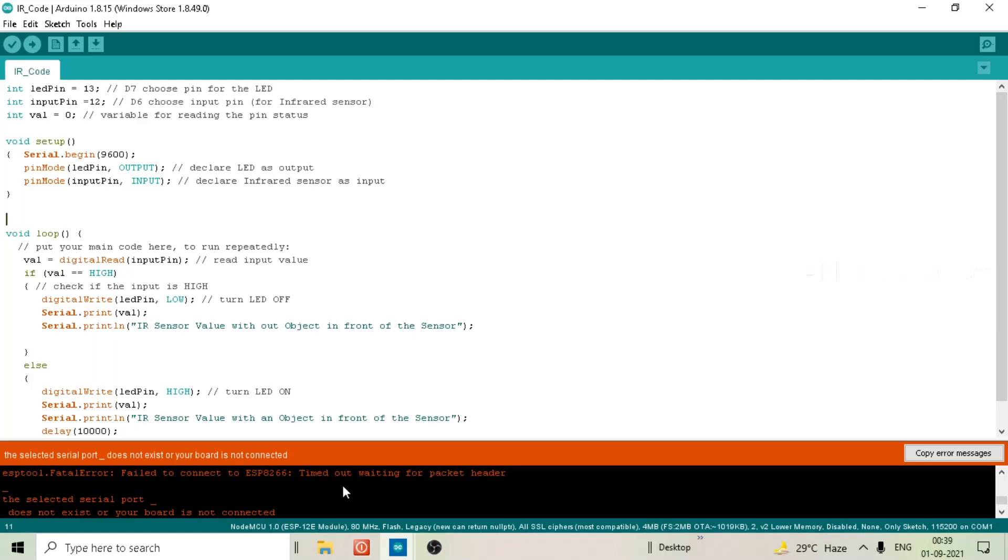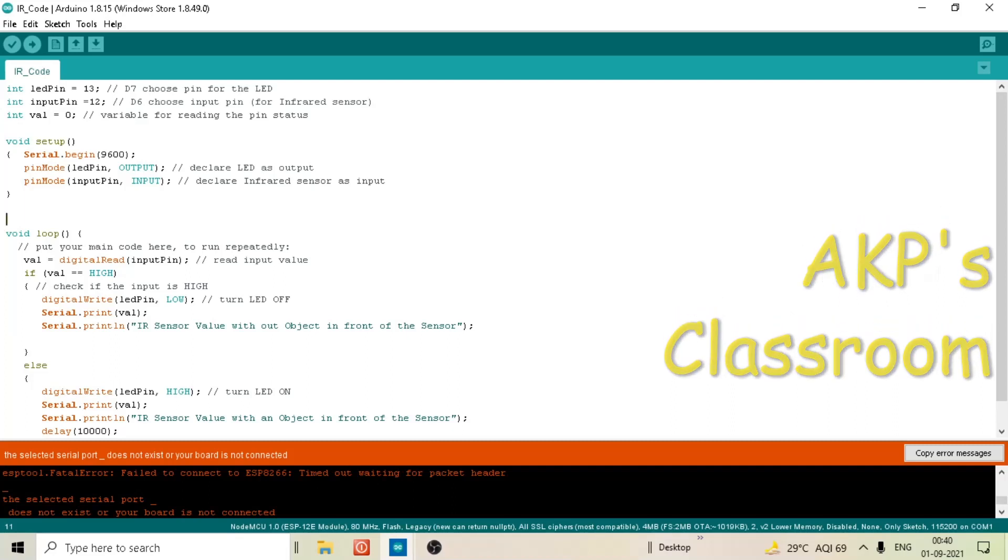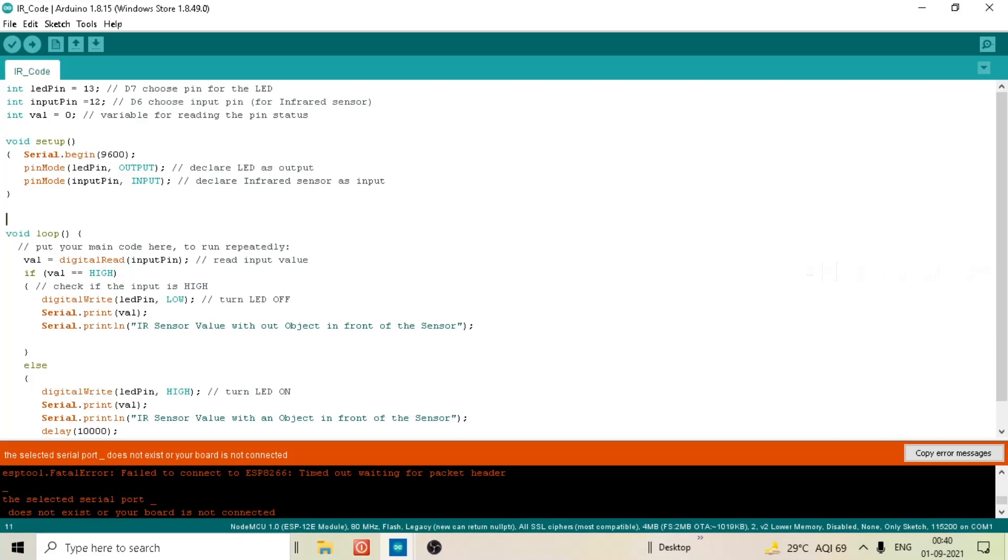Okay, now the sketch upload is not successful and I am getting ESP tool fatal error. Now the cause behind the error is the selected serial port does not exist or your board is not connected.